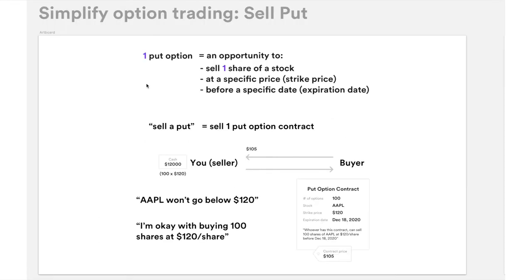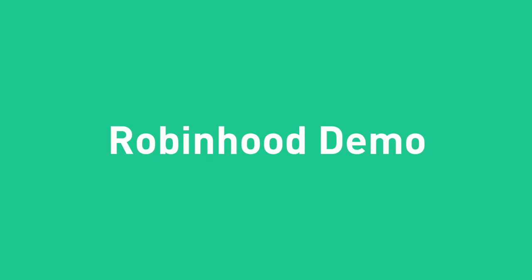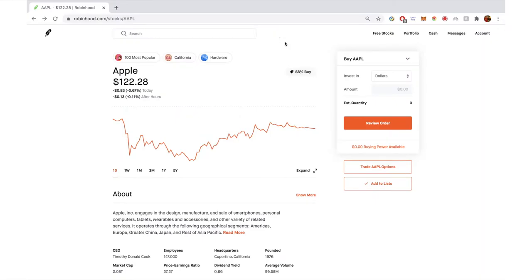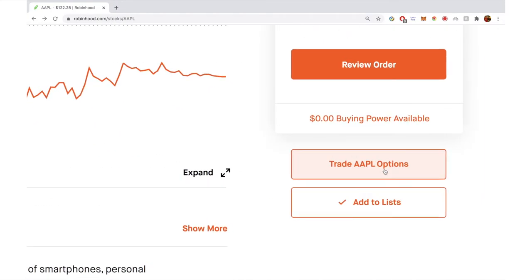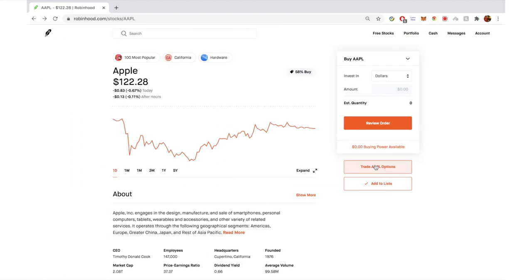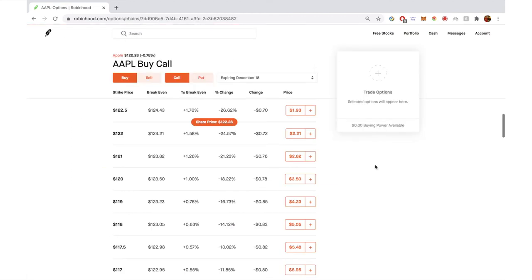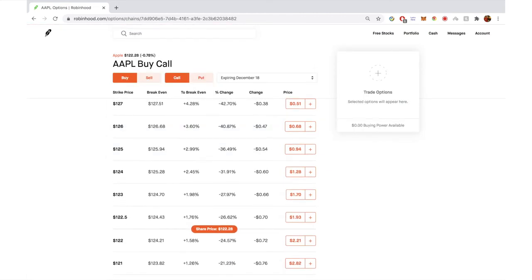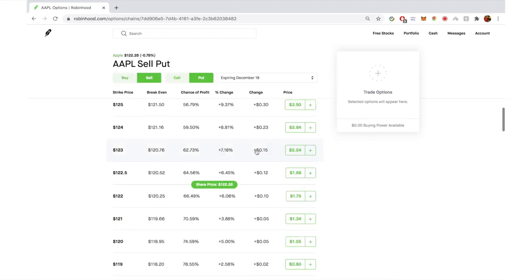So now you understand the basics, the very fundamentals of selling put options. Now let's go to Robinhood and take a look at how you can do it. This is the Robinhood web platform. You can see this 'Trade Apple Options' button here. You click into that, which takes you to the trading UI. The default is buy call because buy and call are selected. In order to sell a put, you just click sell and then click put, and everything will switch to sell put.